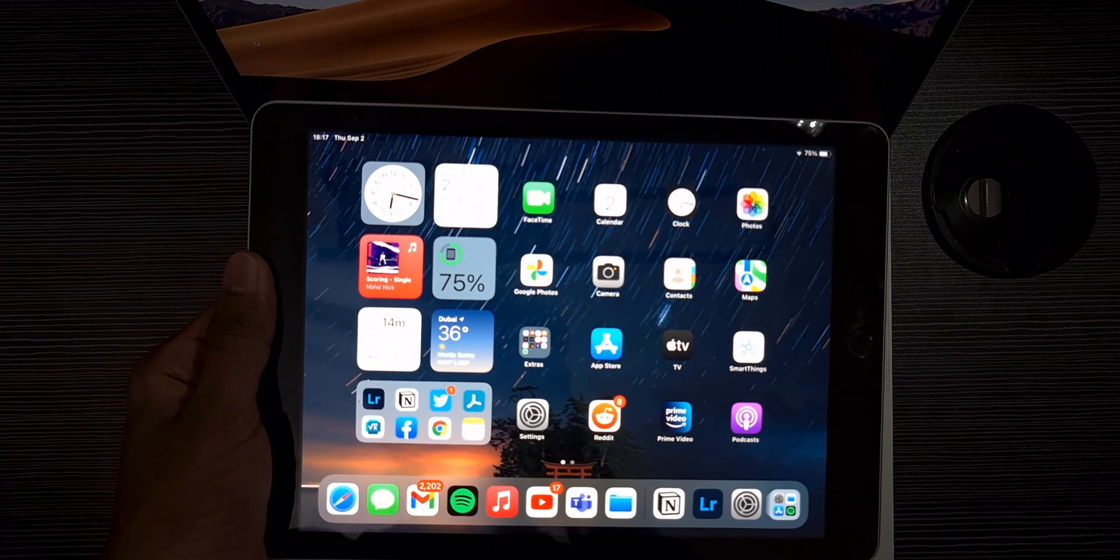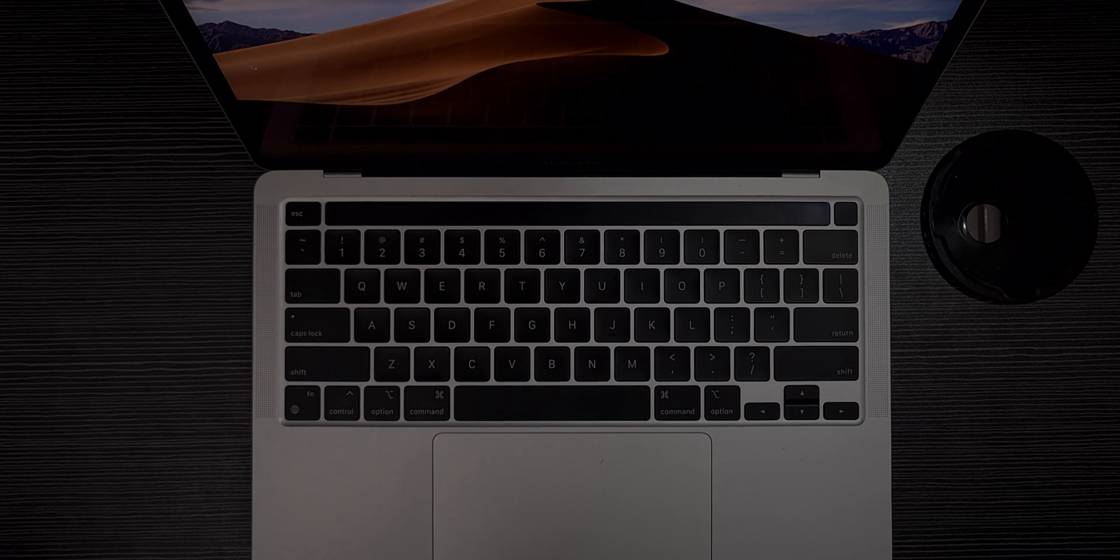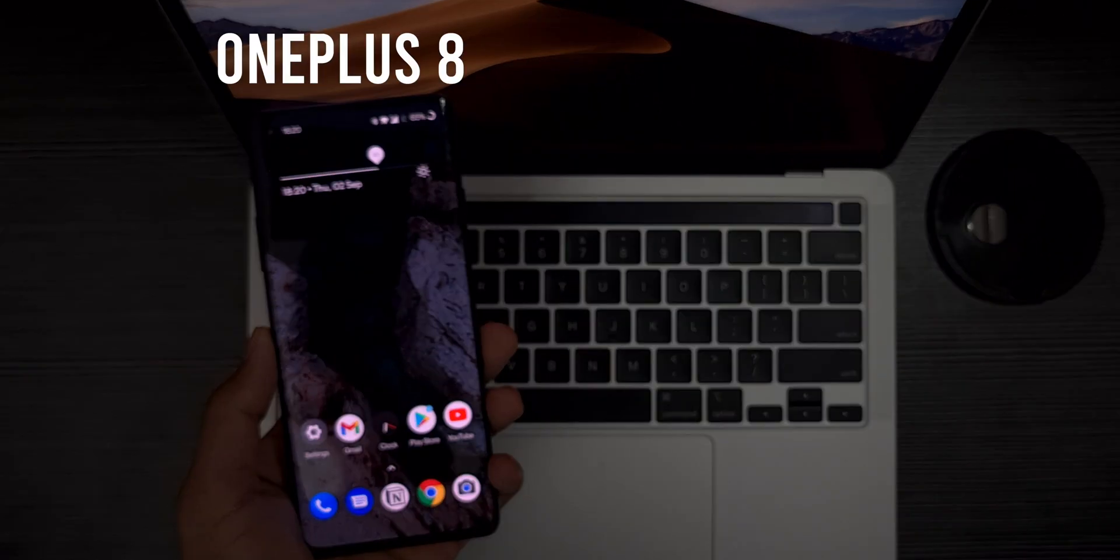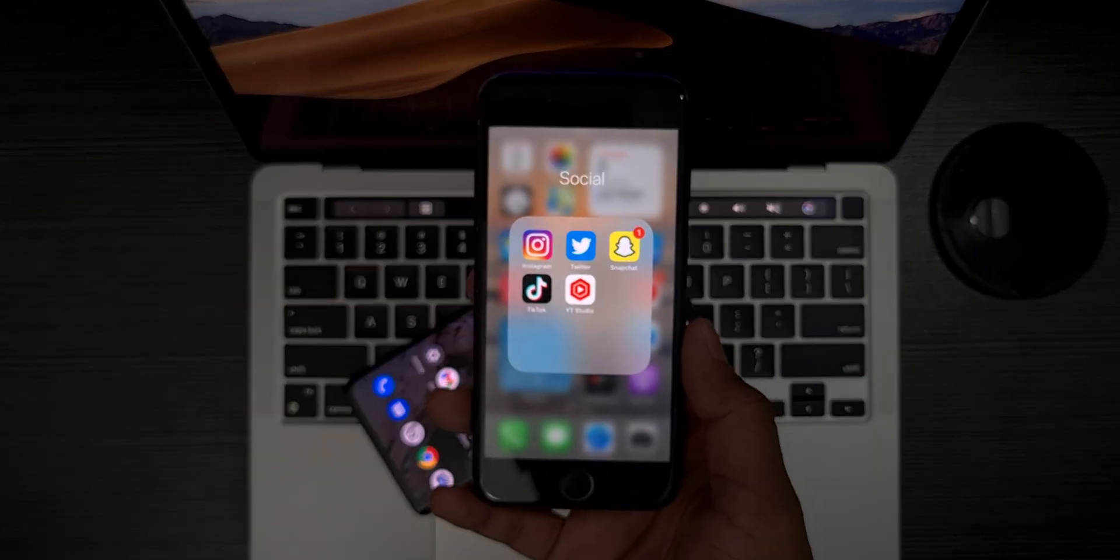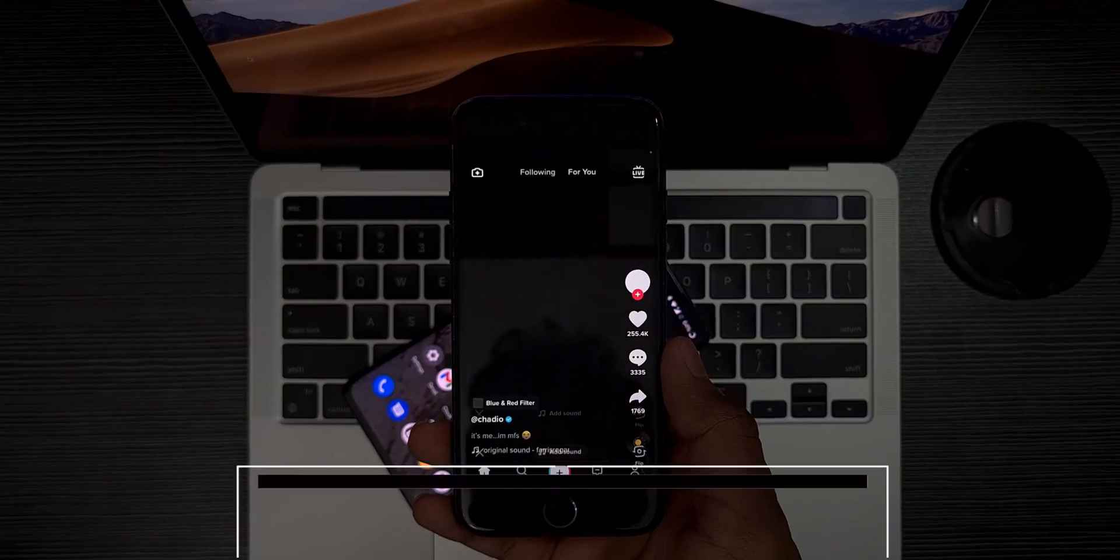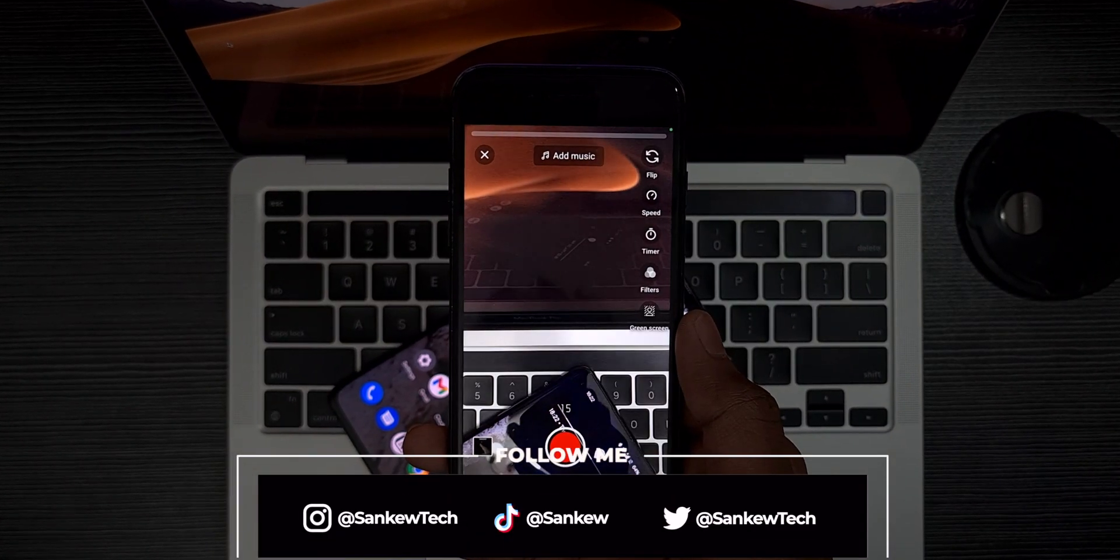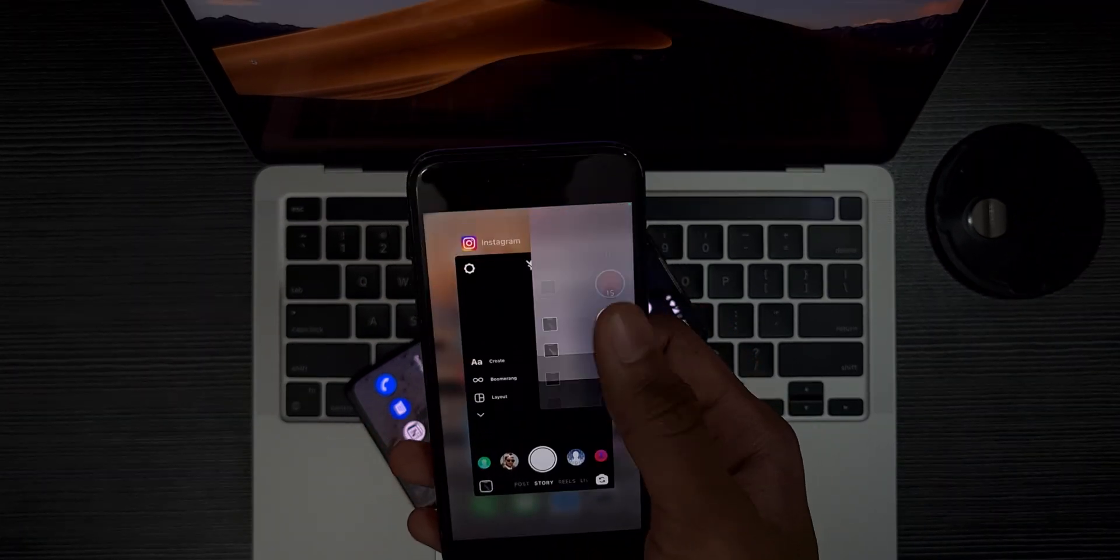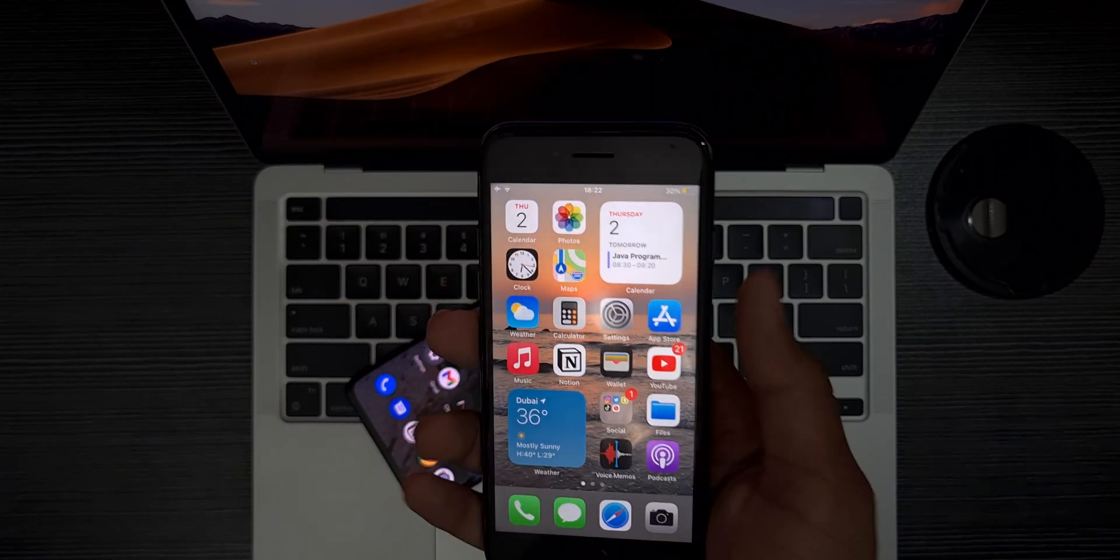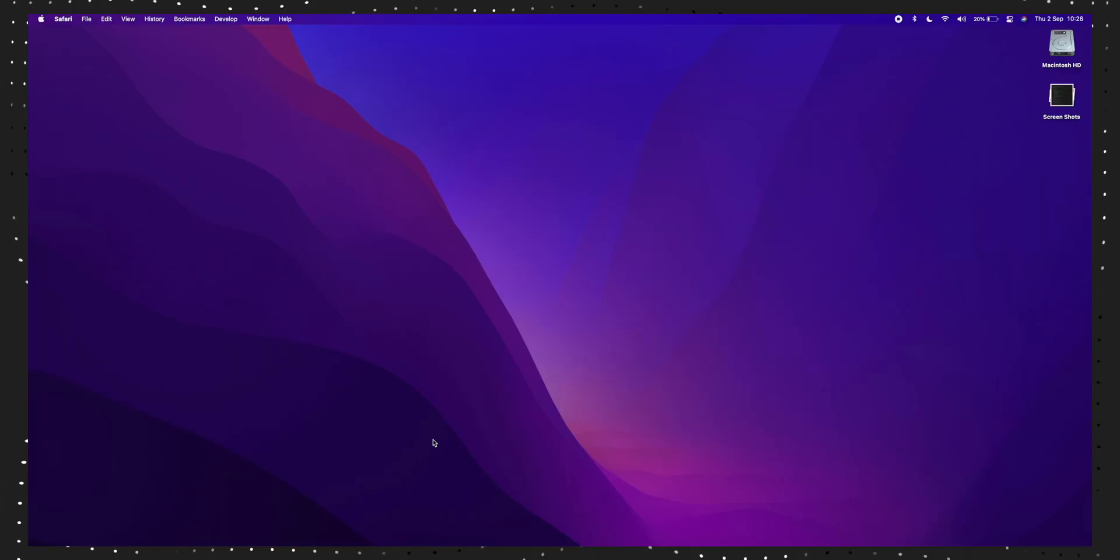I use two phones, the OnePlus 8 and the iPhone 7. Yes, I use an old iPhone for making TikToks, reels, shorts, and for other stuff that are good on iOS. I'll admit iPhones are really good for social media stuff.